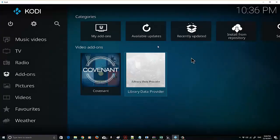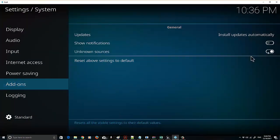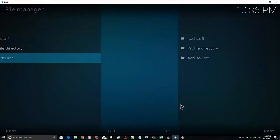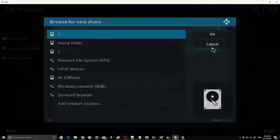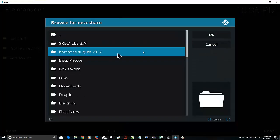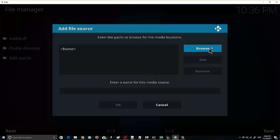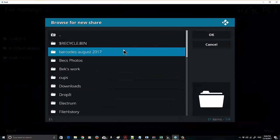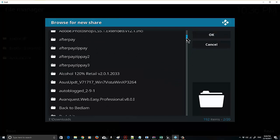OK, let's go into Kodi. First of all, you're going to have to install a few things. Go to Settings and System Settings, then Add-ons and enable Unknown Sources and select OK. Next, go to File Manager — you're going to have to add a source. Select Browse, and we're going to add those two image folders that we've got.